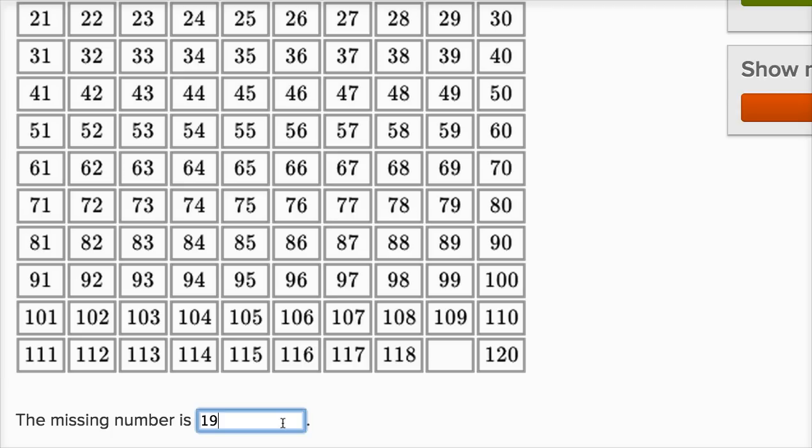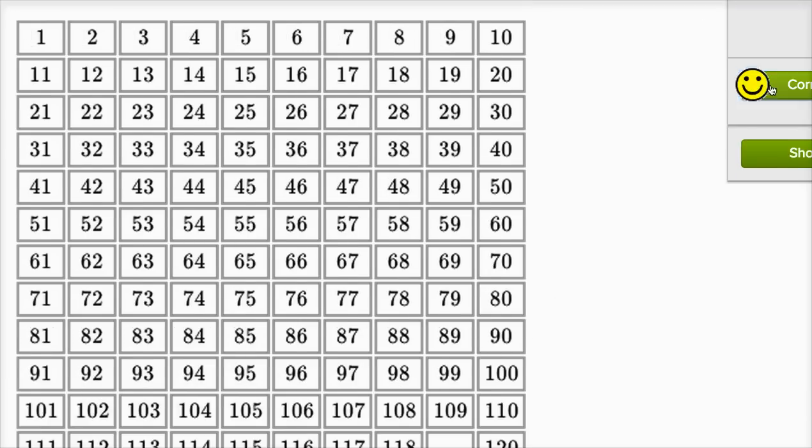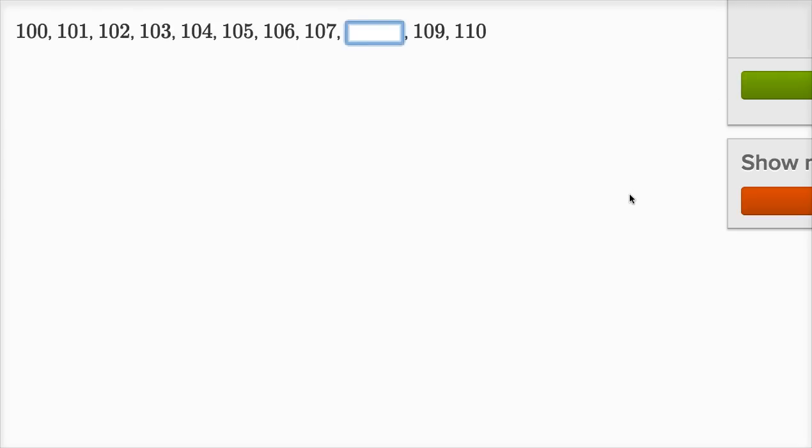19 is before 20, so 119 is going to be before 120. And 19 is after 18, so the number after 118 is going to be 119. Let's check our answer. Let's do one more of these.